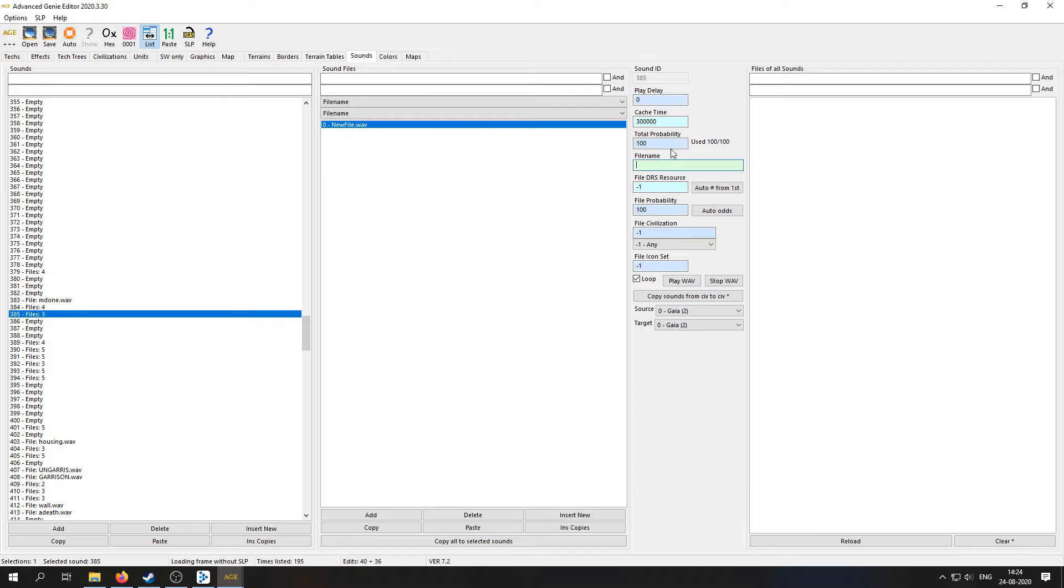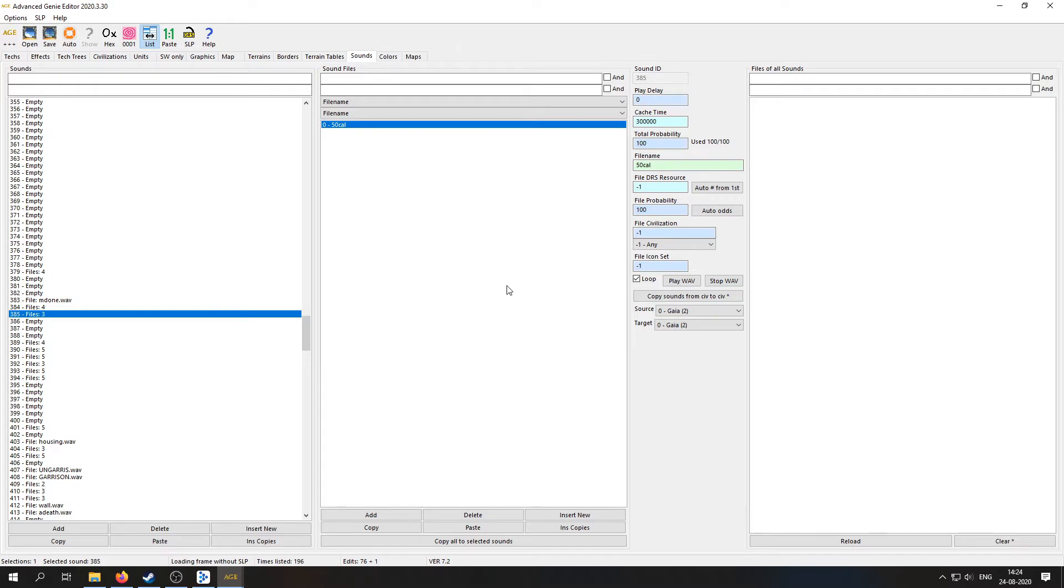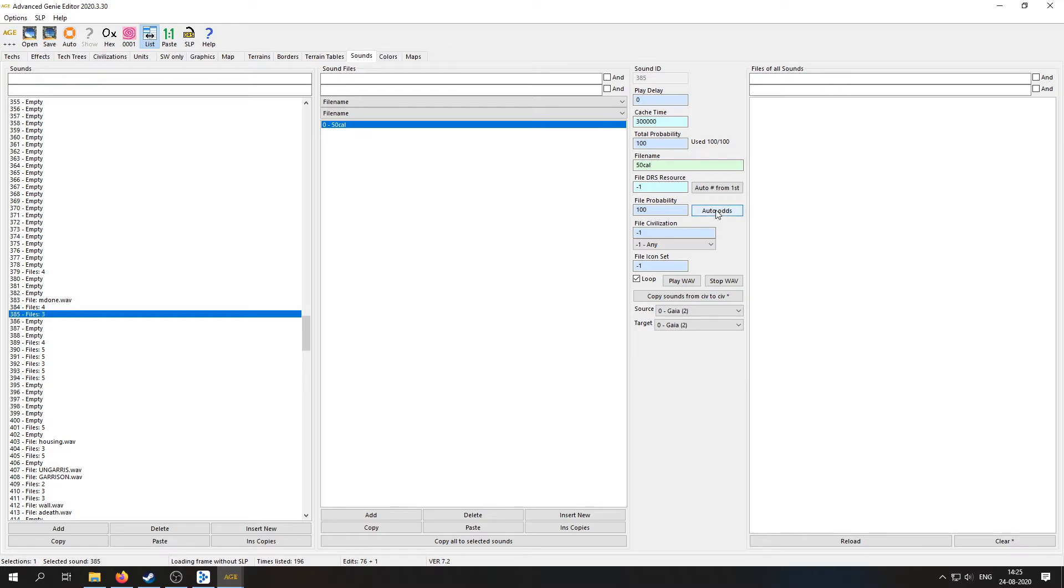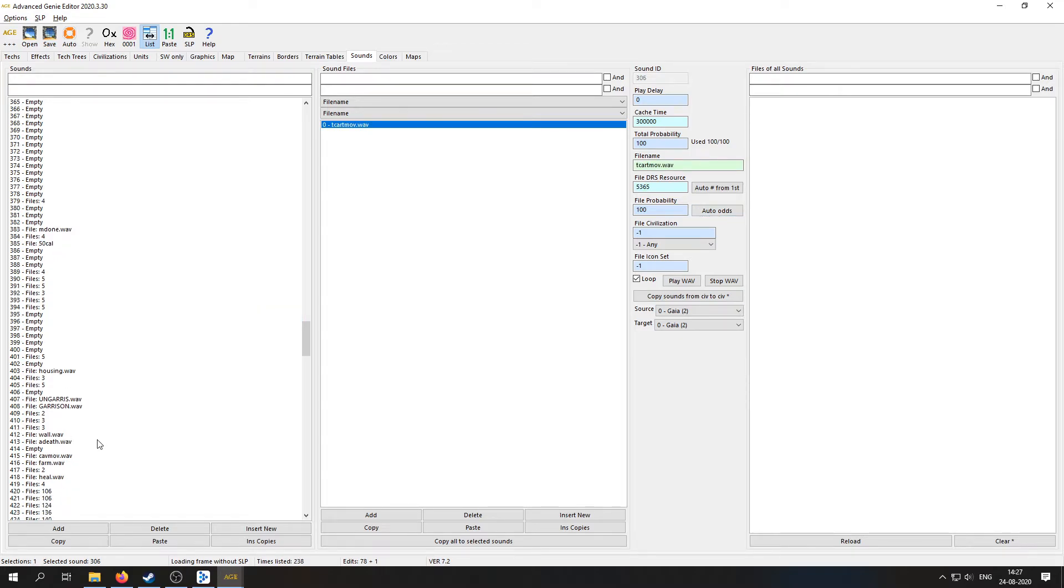So we're going to write '50 cal'. There we go, and that is it. File probability 100, that's fine. If you have more sounds that you could randomly choose between, let's say different gun sounds like there are already three, that makes sure that the file probability, the sum of it, is going to be 100. You can just click on this Auto Arts button and it will also do it for you.